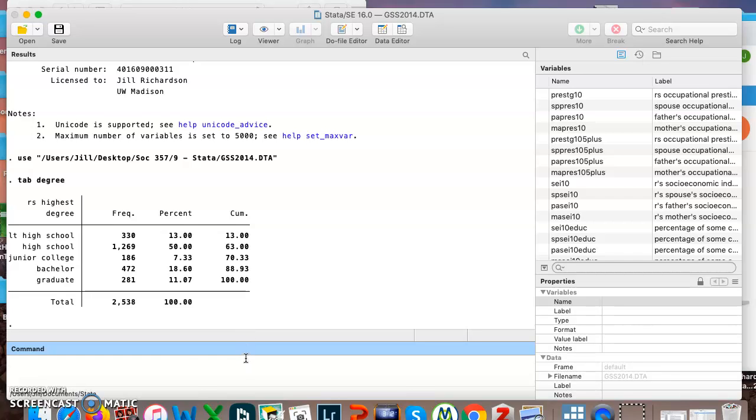This is a categorical variable. The answers are a handful of categories, not a steady continuous stream of numbers.